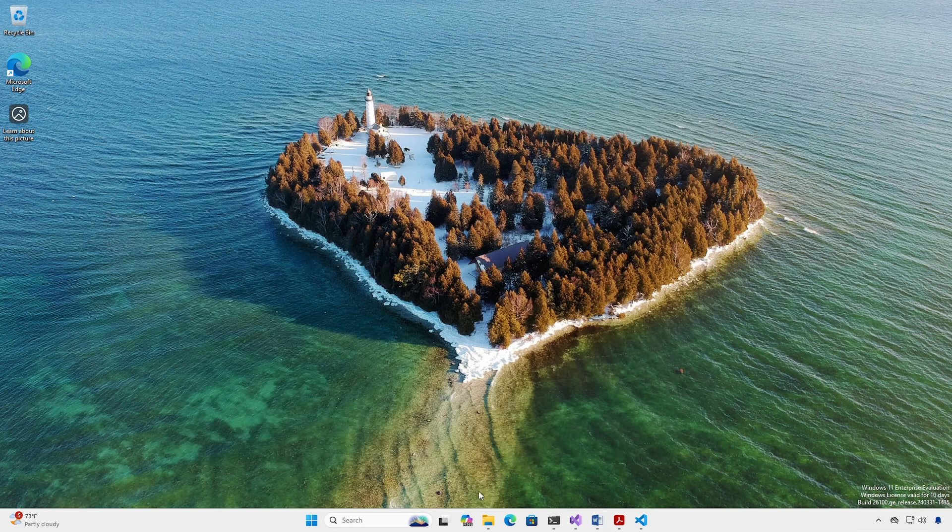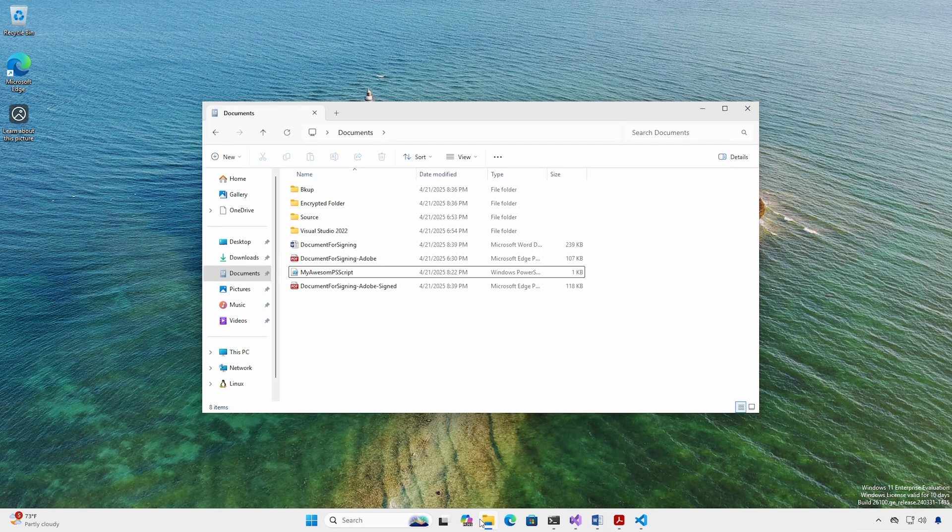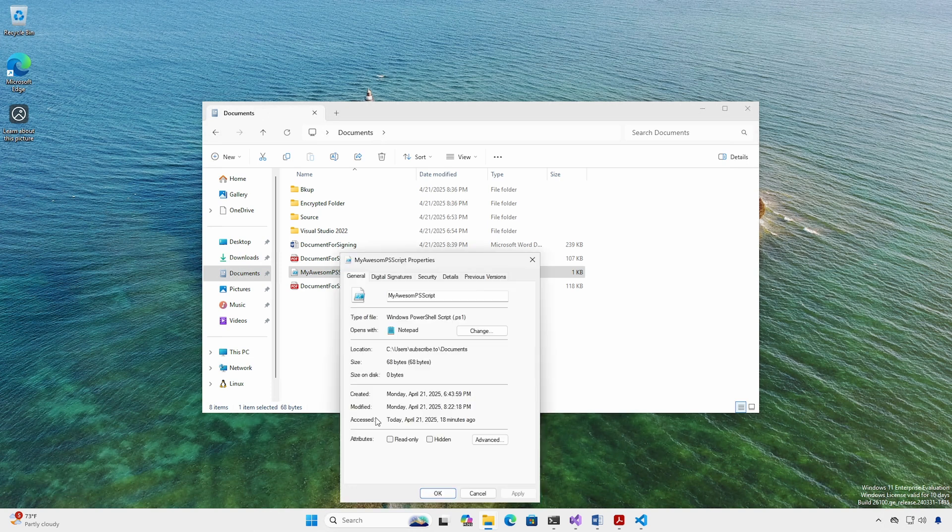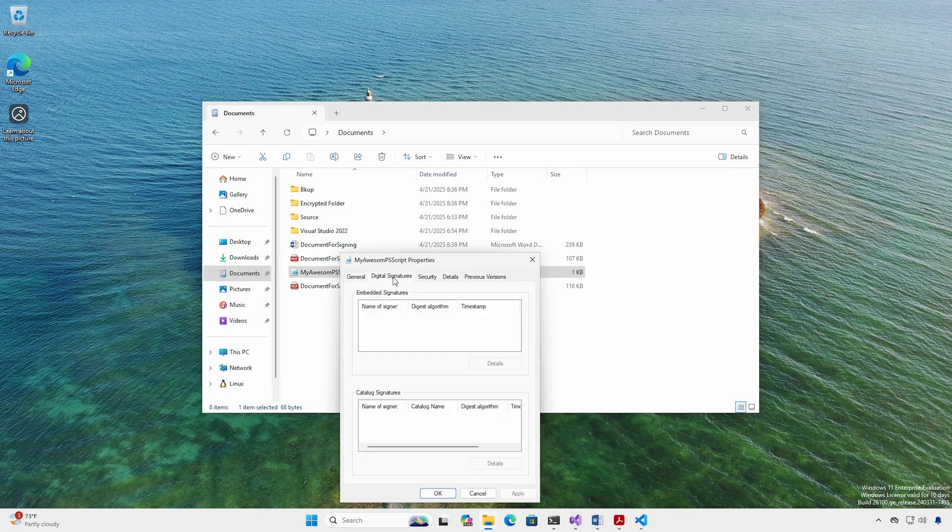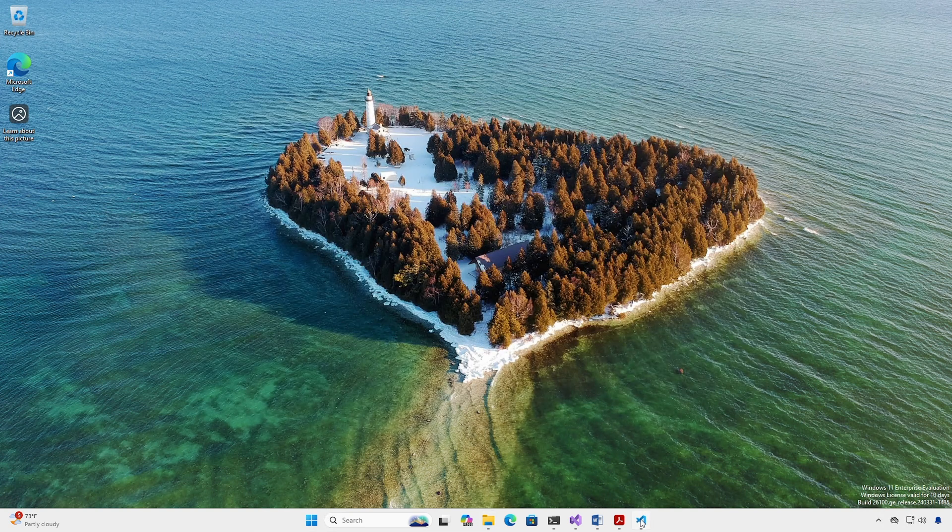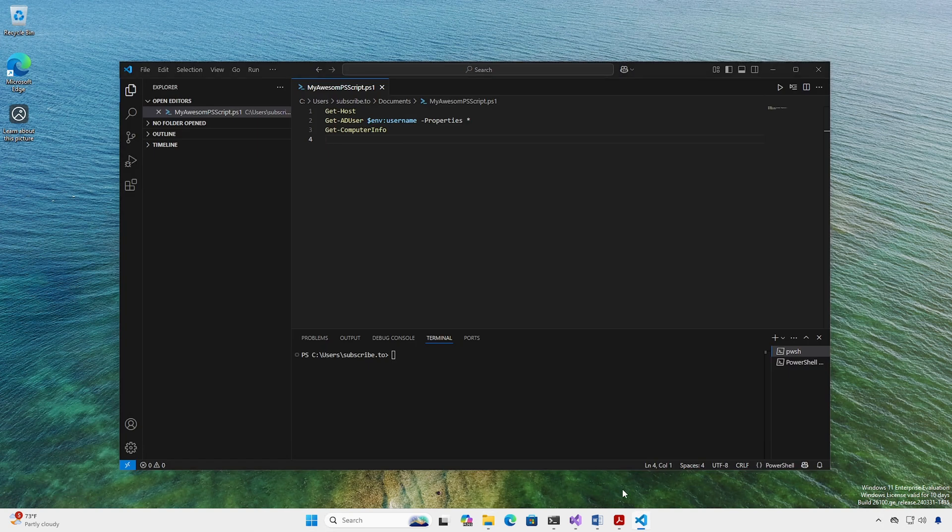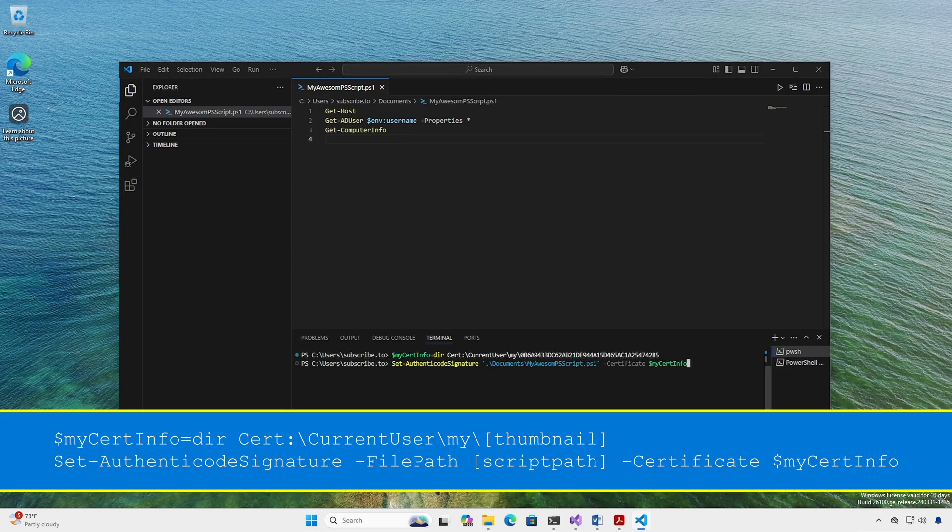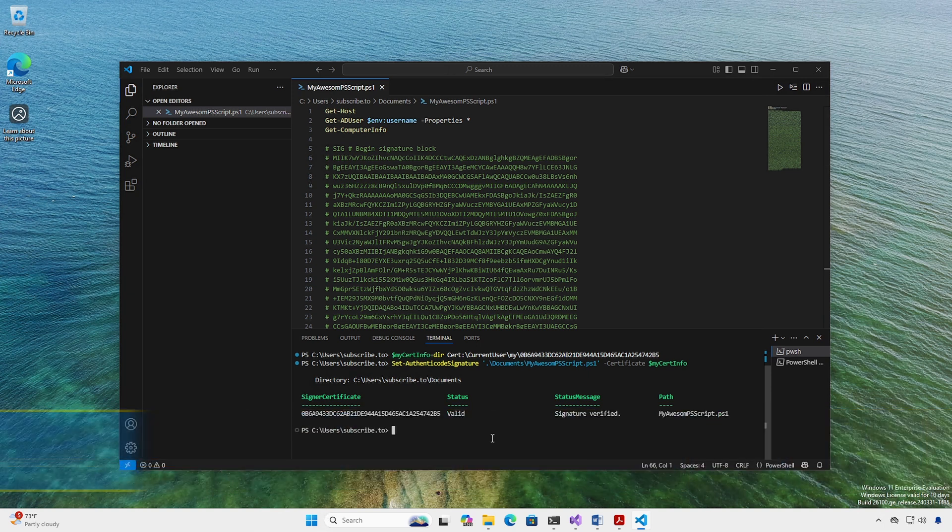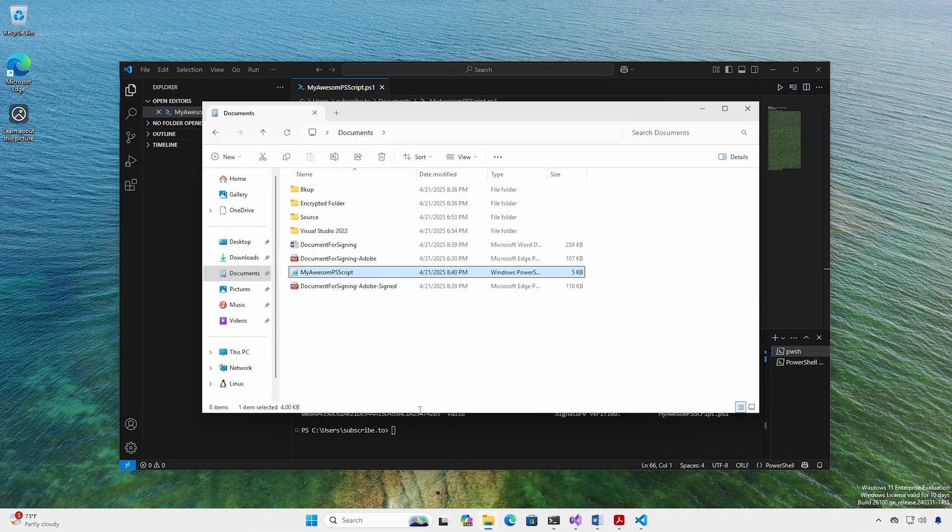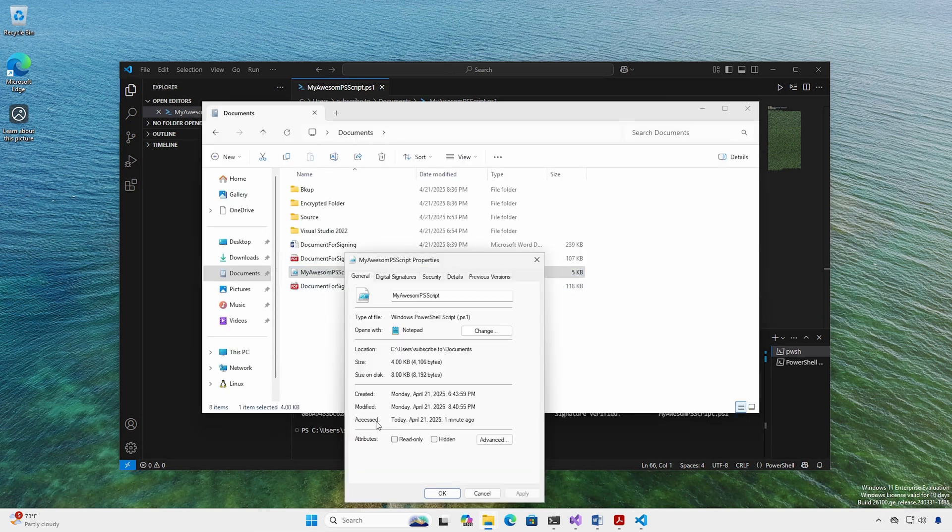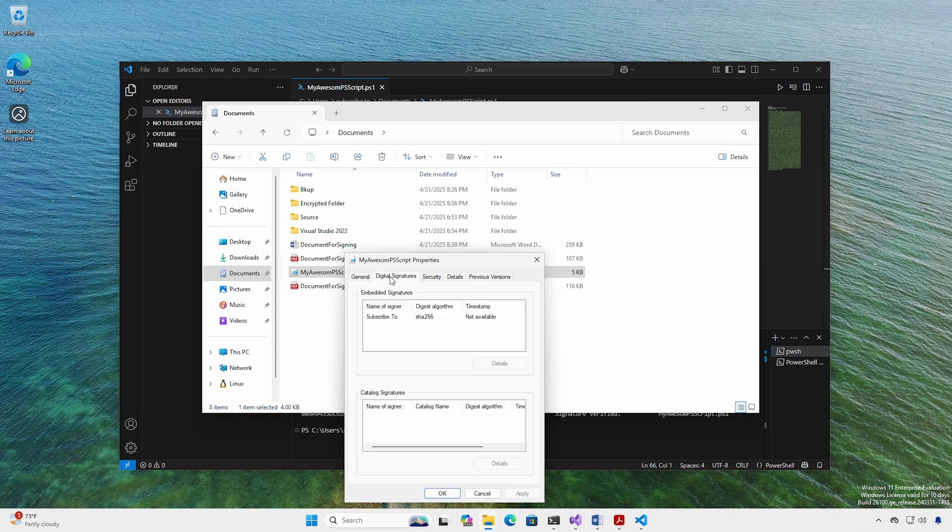We can sign PowerShell scripts. In File Explorer, right-click the script, Properties, and select the Digital Signatures tab. Notice it is blank. To sign, we'll use the SetAuthenticodeSignature cmdlet from a terminal or from within VS Code. You can see the added signature block. Back in File Explorer, right-click the script, Properties, select the Digital Signatures tab, and notice the signature.